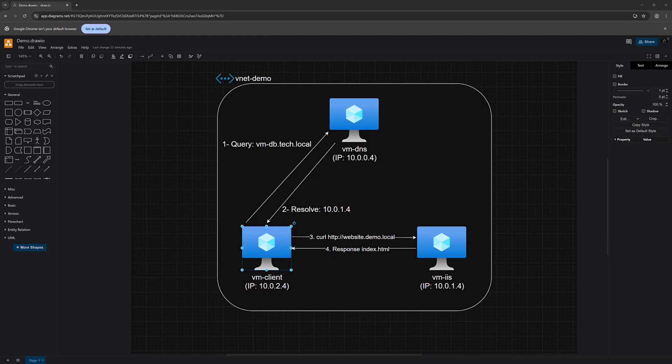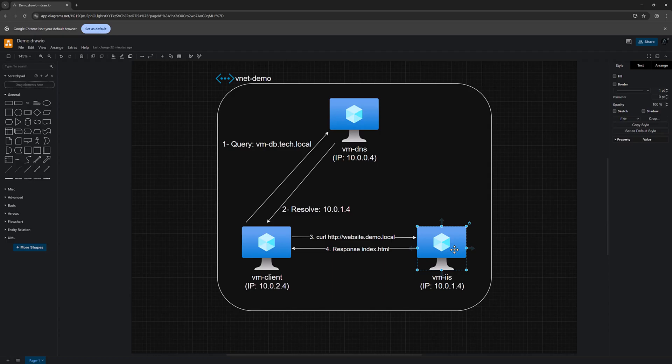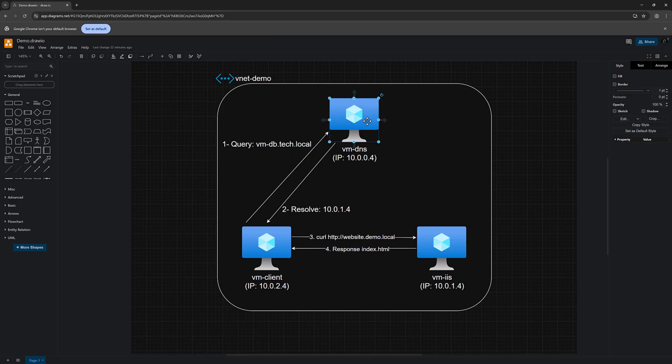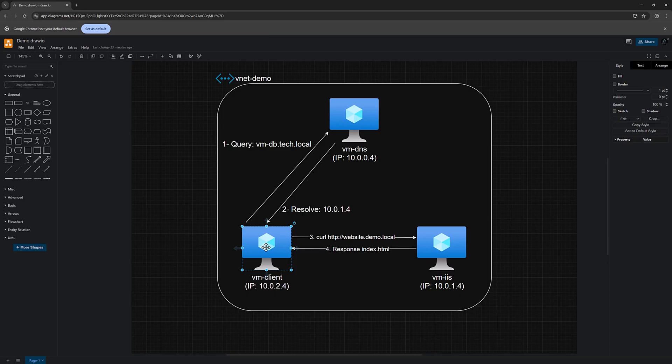In our demo for today, we will deploy a virtual network and then three virtual machines in the network. One of the virtual machines we'll turn into an IIS server, a web server. And the other one is just a client that calls the web server to download an HTML page. First, we try it with a private IP address. Then the next step is that we turn this virtual machine into a DNS server and create a record with a domain like website.demo.local. And then we try again with our client's virtual machine to send a request with that newly created DNS to see if we are able to download the HTML page. We will go through the full setup step-by-step and I will show you how it works. Let's dive in.